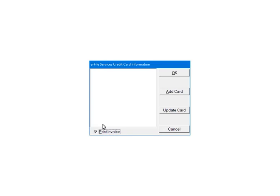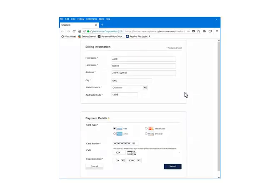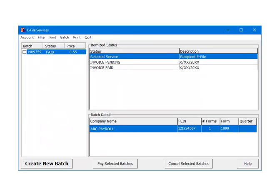If the payment information has not been set up, the credit card information will need to be set up on a secure website. Click Add Card. You will be directed to a secure website to set up the credit card information. Enter the information and click Submit.